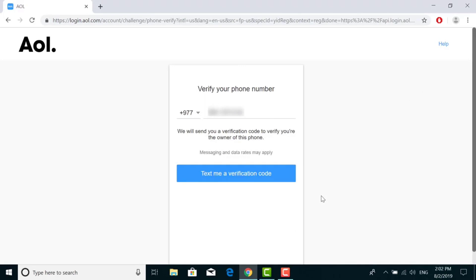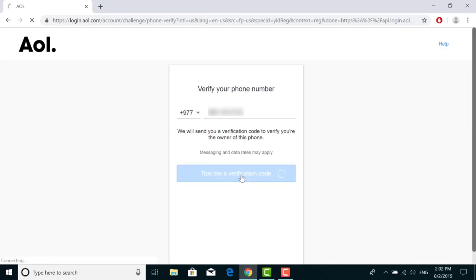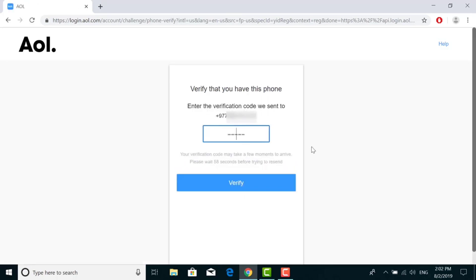Now AOL will send you a verification code to the phone number that you entered while filling in all the details. Click on 'Text me a verification code.' You'll receive a verification code on your phone. Check the code and enter it on the screen.